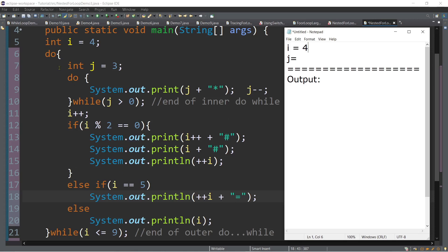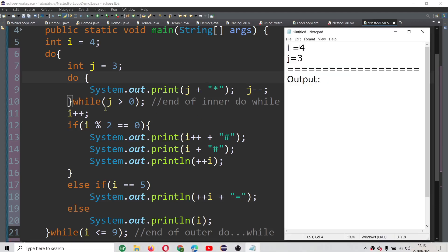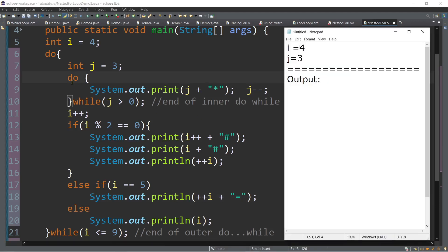So we will proceed to line number 7. We have a variable declaration with initial value of 3 assigned to j. And then inside we have another do — this is the inner do-while. So we will print now the first output. We have j, so print the value of j plus the asterisk.